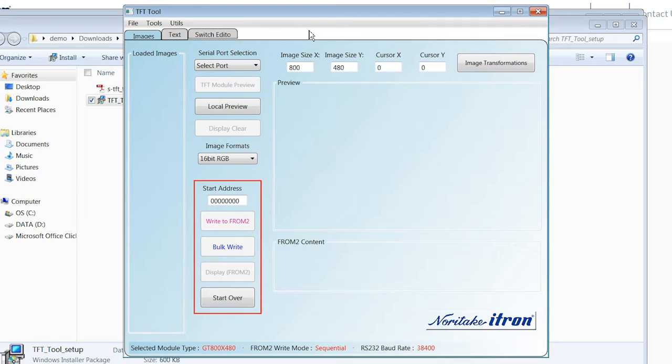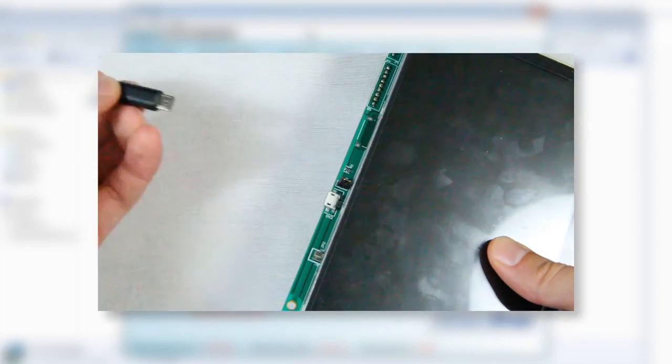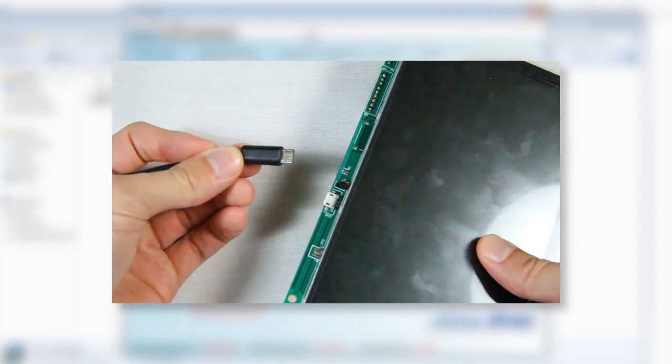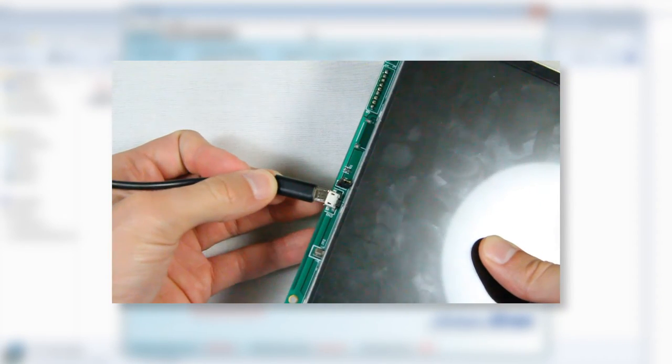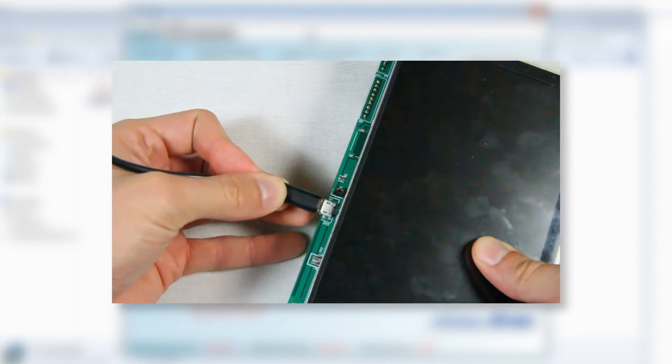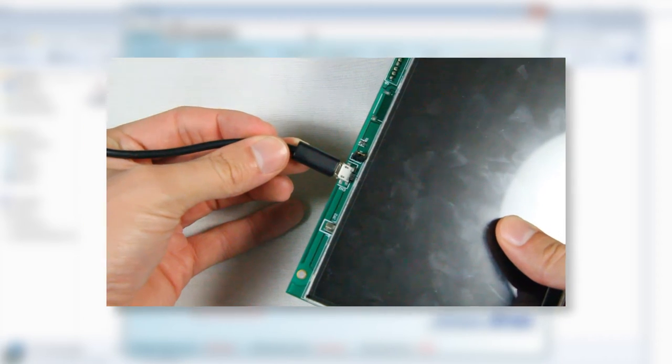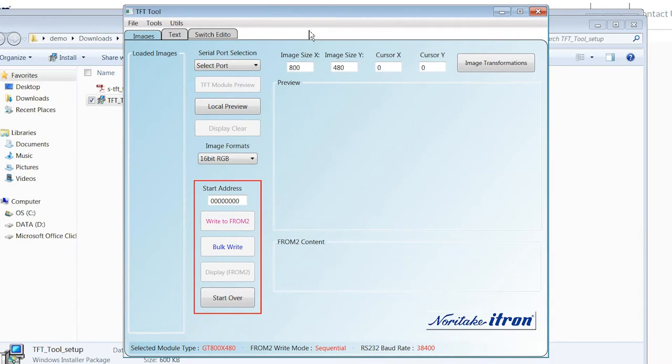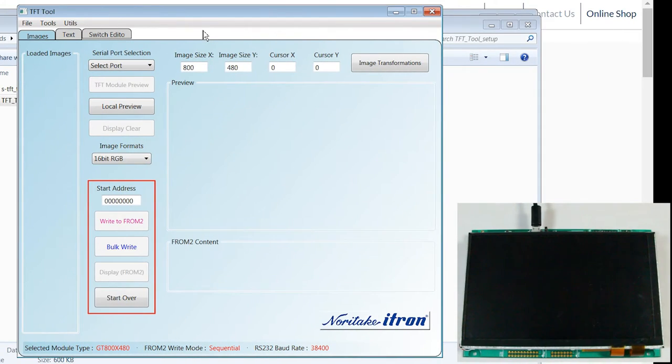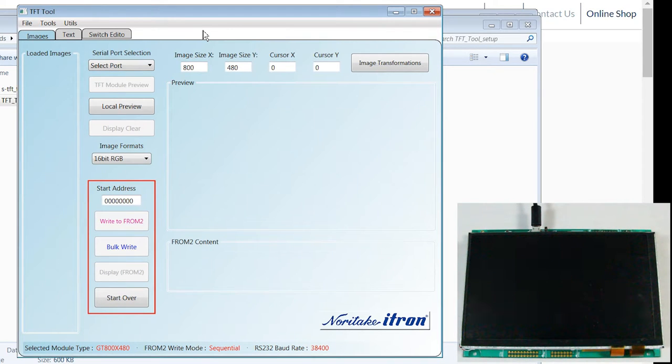Once you've verified that your USB port can provide sufficient current, you want to plug your micro USB cable into your TFT module. Now that it's been connected, you want to find out exactly what serial port your module is connected to.